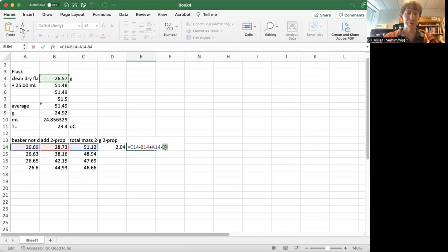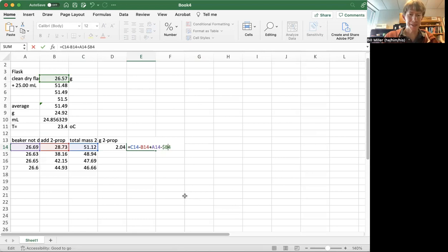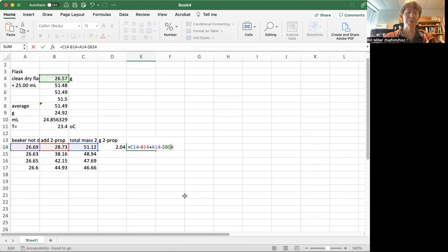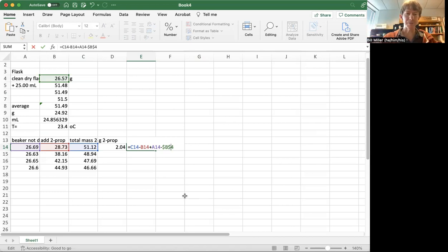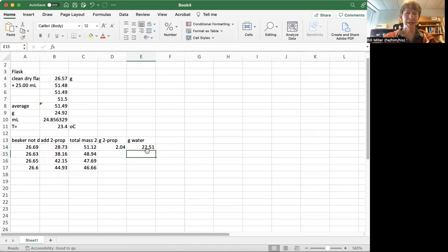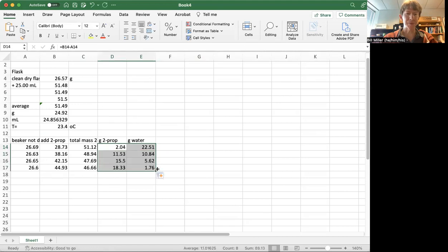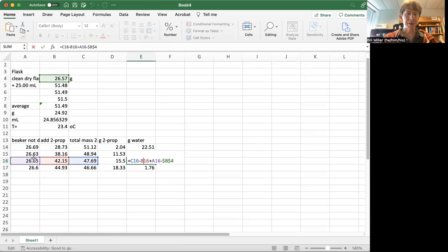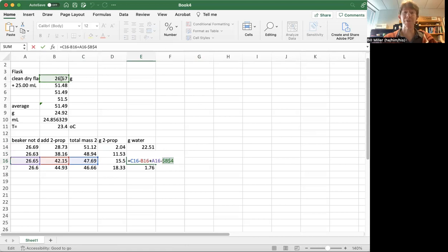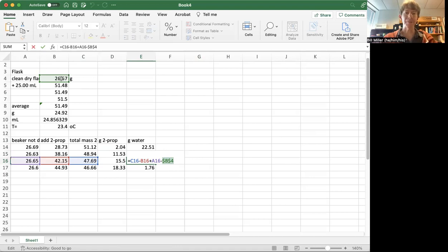So what I'm going to do is I'm going to actually put dollar signs in here. Dollar signs in Microsoft Excel tell the computer that as I move down the rows, because what I'm going to do is I'm going to highlight both of these, I'm going to click and drag. And you can see that this one, for example, references the three cells here. But because I have these dollar signs in here, it's actually still referencing the clean dry flask. So that's a way of keeping a reference to a cell, even as you go down the different rows.